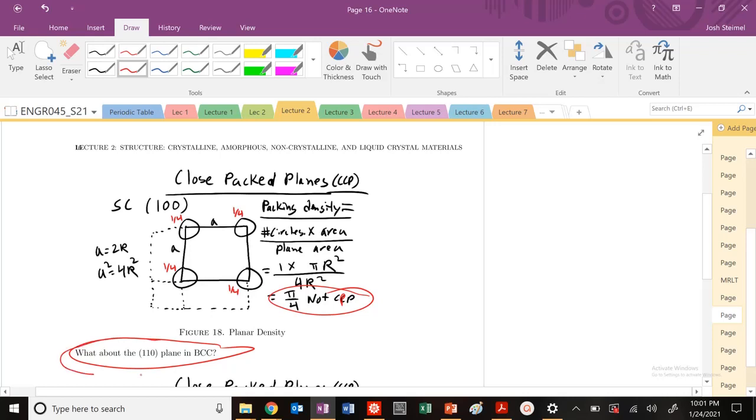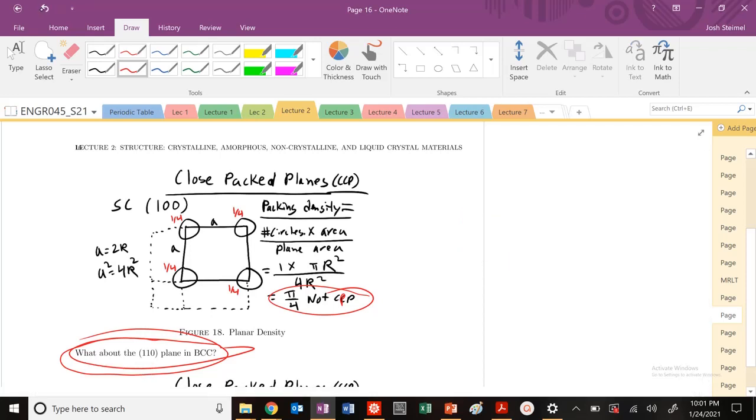So the 1-0-0 plane in BCC. Let's go ahead and draw BCC. Let me draw it a little bit further up here.